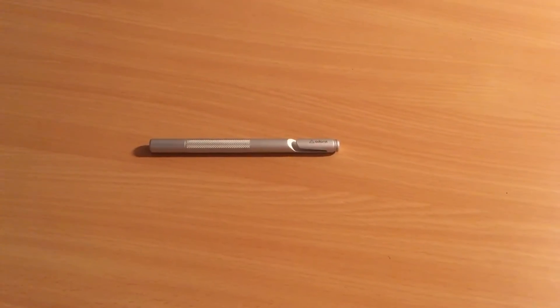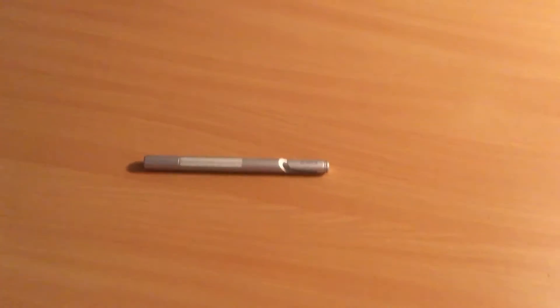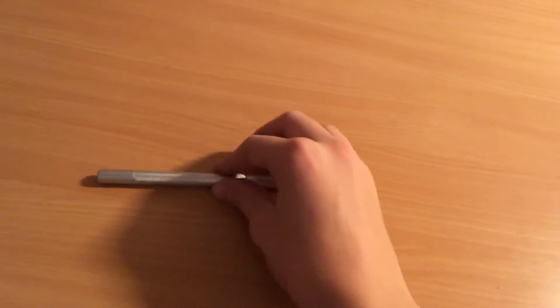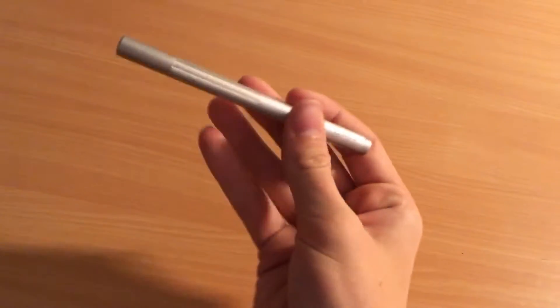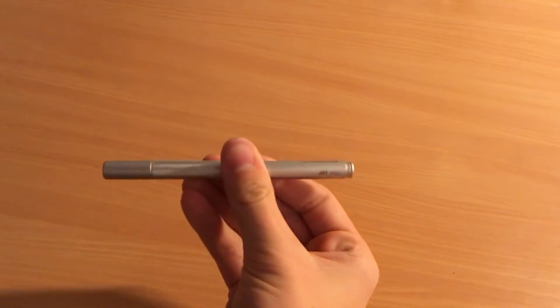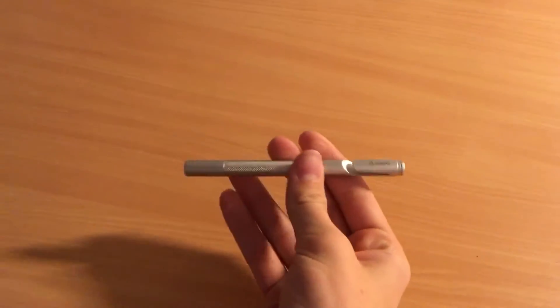What is up guys? Welcome back to a new video. Today, I'm going to do a review of the Adonit Drop Pro 2.0.